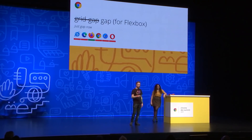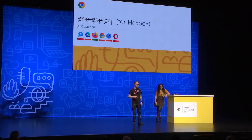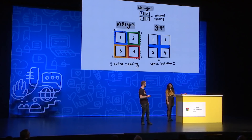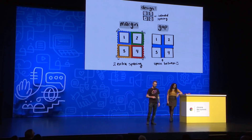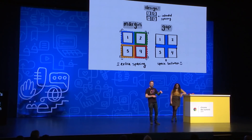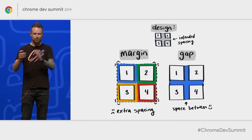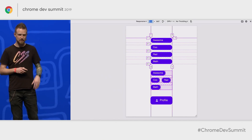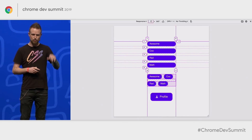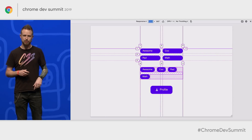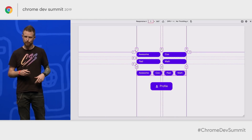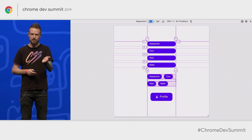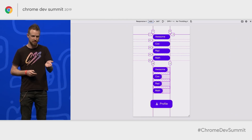Now we have gap — it's not just grid-gap, it's gap. It's coming to Flexbox. This is the spacing between your children — the container owns the spacing rather than each child owning its own margin. On the left we see what margin is doing, and on the right we see gap, where the container owns the spacing. This demo in Firefox DevTools shows a grid on top and a Flexbox on bottom, both using the same gap definition. Flexbox gap is an amazing feature — one spacing declaration instead of whatever might have been many.